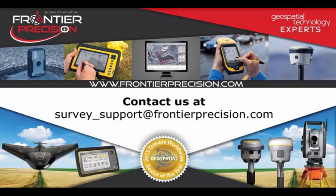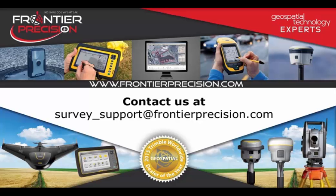If you have any questions or comments, you can send those to our survey support email indicated on the screen. We hope you found this video beneficial and will join us again next time. Thanks and have a great day.